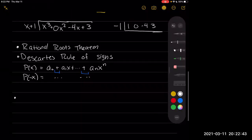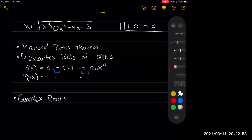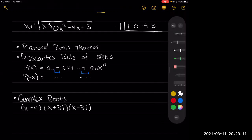After that, we learned about complex roots and how to completely factor. When I ask you to completely factor including complex roots, you need to write it — for example — as (x − 4)(x + 3i)(x − 3i). I would want it written like this. I don't want it written as (x − 4)(x² + 9) — I'd like it factored into its complex roots when asked for completely factored.